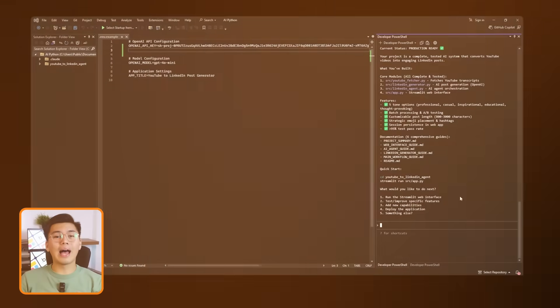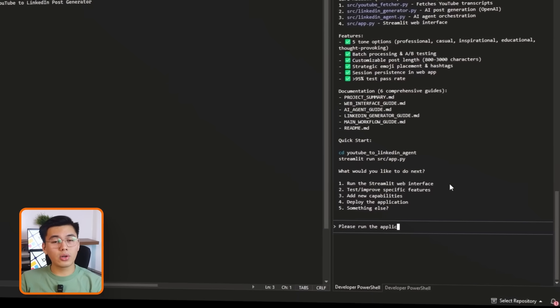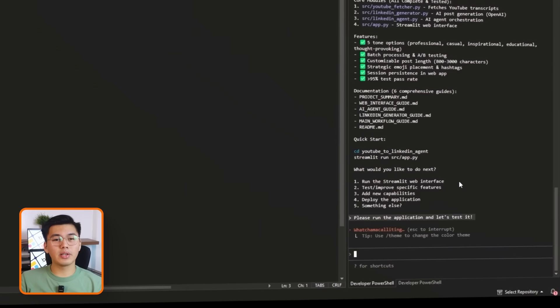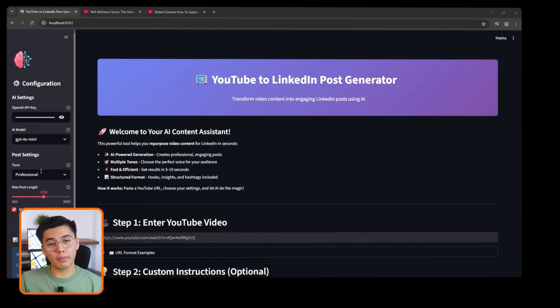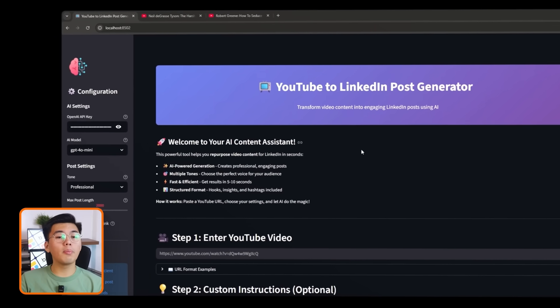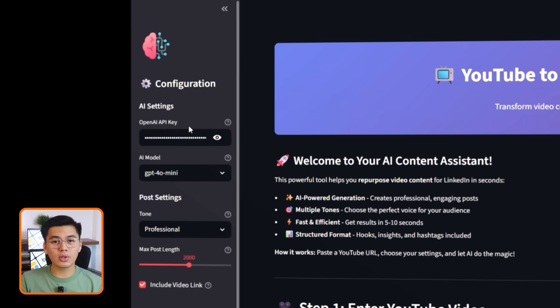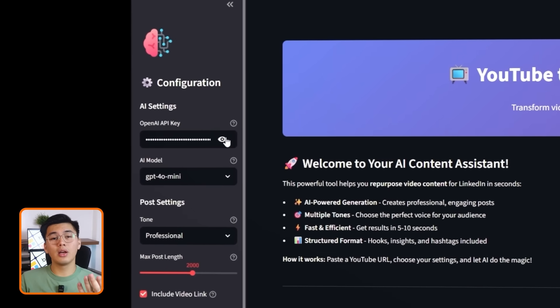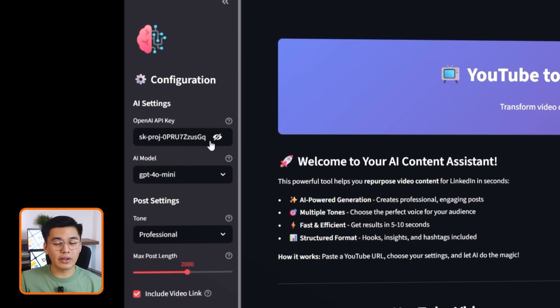Alright, it's time to launch the app and see it working in real time. I'll ask Claude Code to run the application, and after a moment, it opens in my browser with a clean, dark-themed interface.